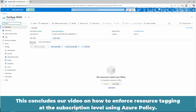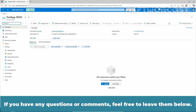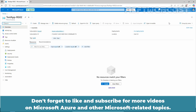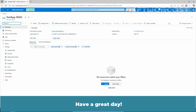Now click on Create and wait for the confirmation message that the resource group is created successfully. This concludes our video on how to enforce resource tagging at the subscription level using Azure policy. I hope you found this video helpful and informative. If you have any questions or comments, feel free to leave them below. Don't forget to like and subscribe for more videos on Microsoft Azure and other Microsoft related topics. Thank you for watching and I will see you in the next video. Have a great day!